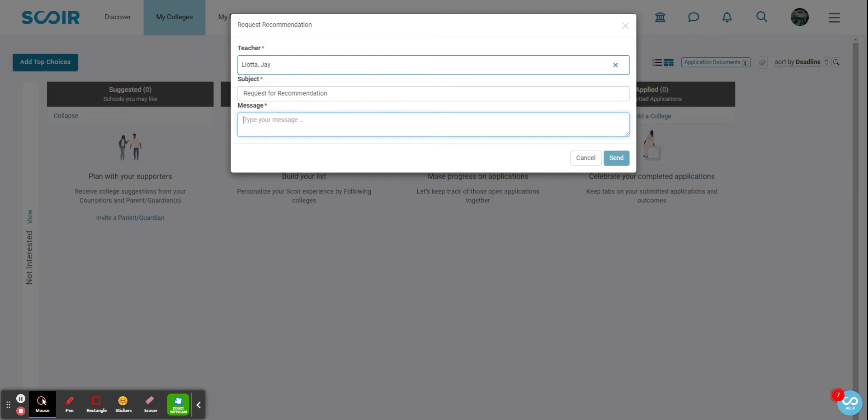for Scoir. That can be done in person with a quick conversation or via email, whatever you feel more comfortable with. You know your teacher, so however you think they would prefer. But I've already spoken to